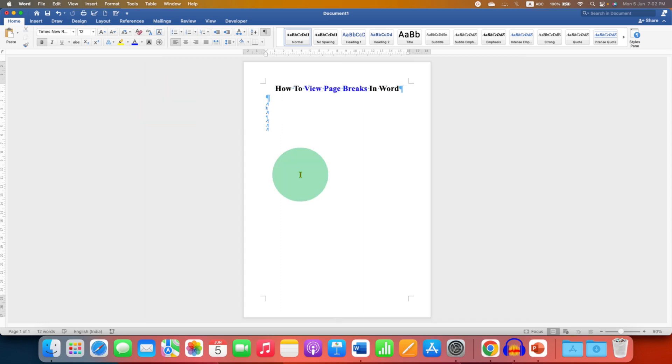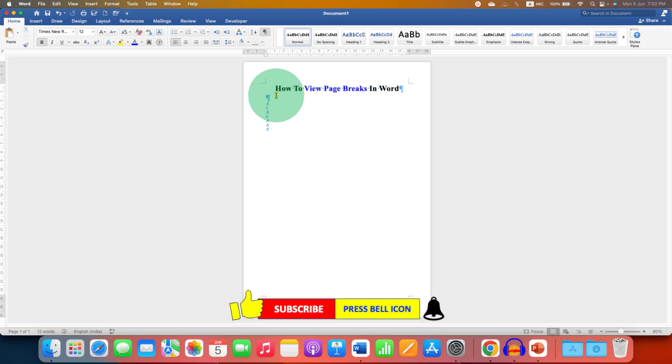or remove page breaks in Word document. To remove the pilcrow icons, just click on the formatting marks option again and the pilcrow icons will be gone.